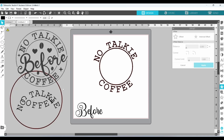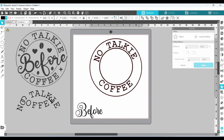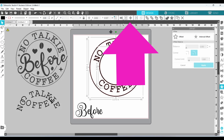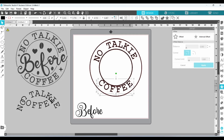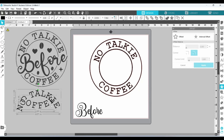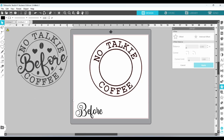Now we can bring our outer circle back. We can select the outer circle, hold down our shift key, select the inner circle, and center. Select 'coffee,' bring that down just a bit — and this is really starting to take shape. Let's get rid of these extra parts that we don't need to keep our page cleaned up. Right-click and delete. And we can move on to 'before.'